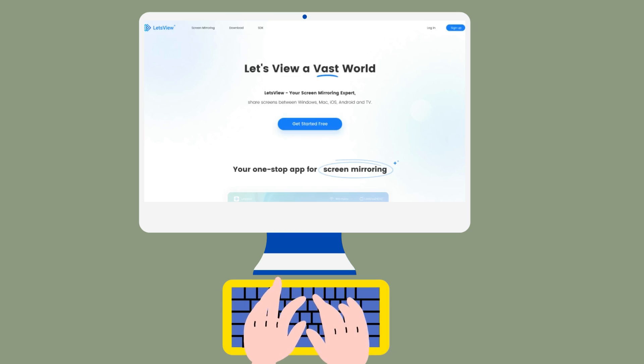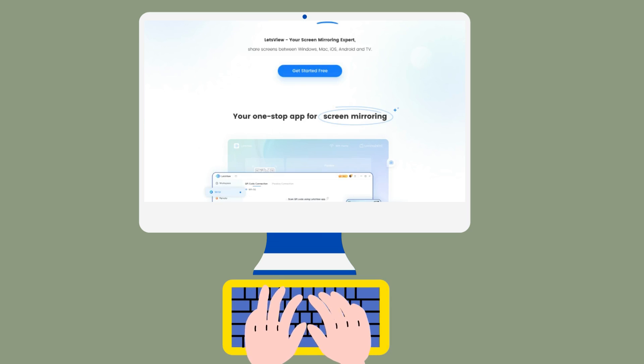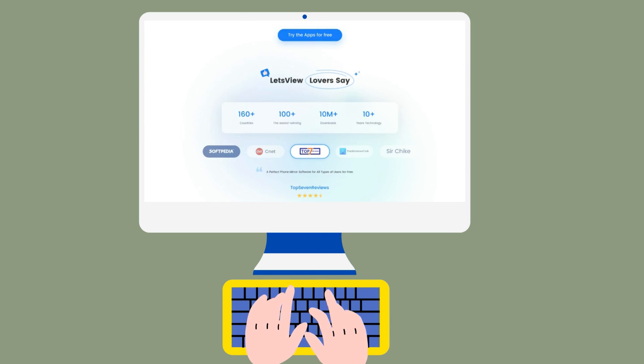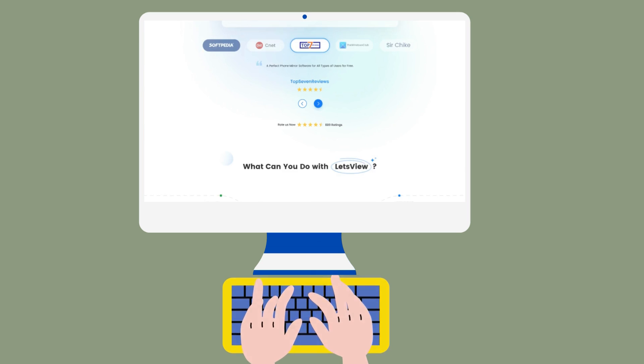That's where Let's View comes in. It's the ultimate screen mirroring solution designed to simplify your life.